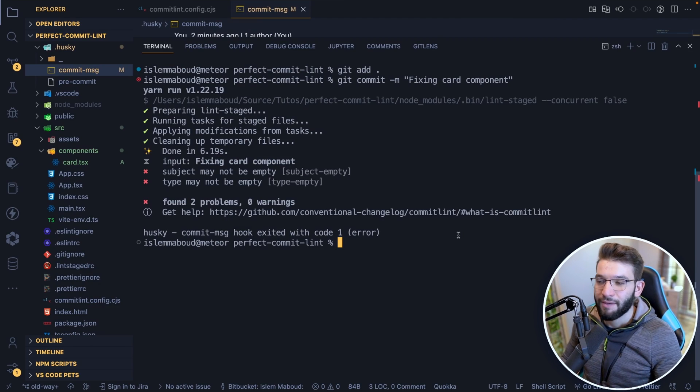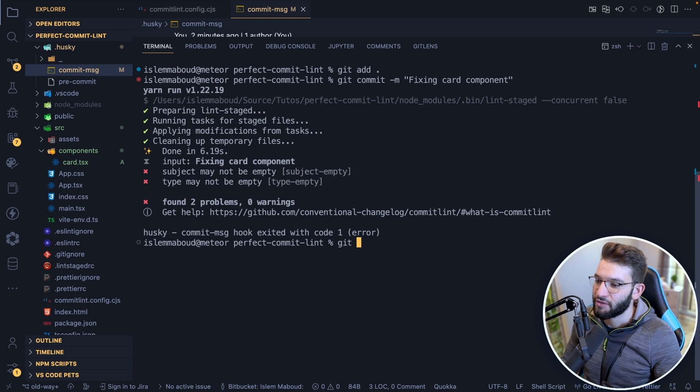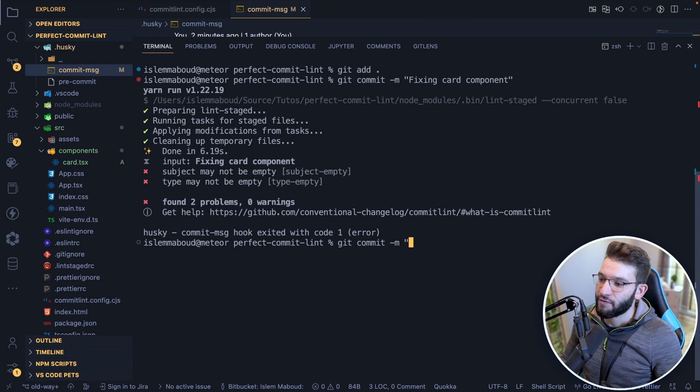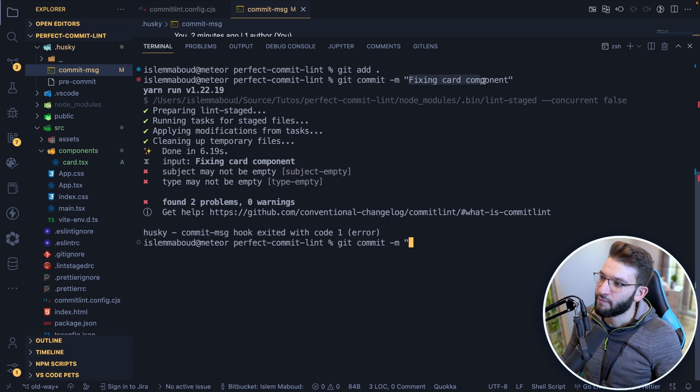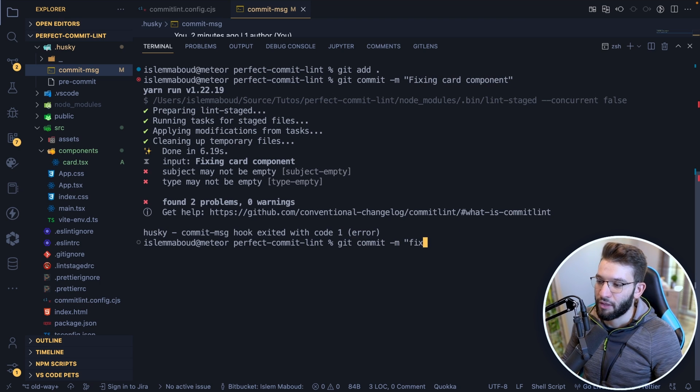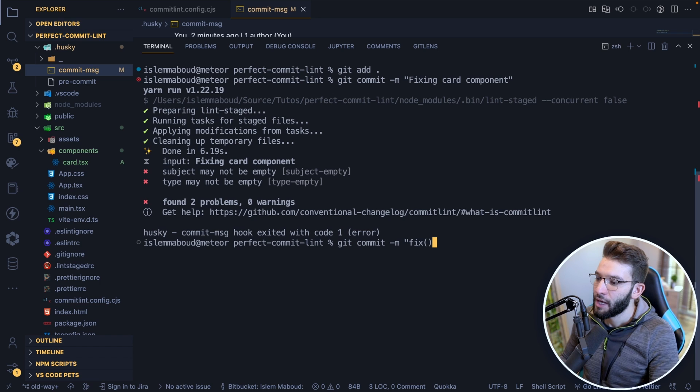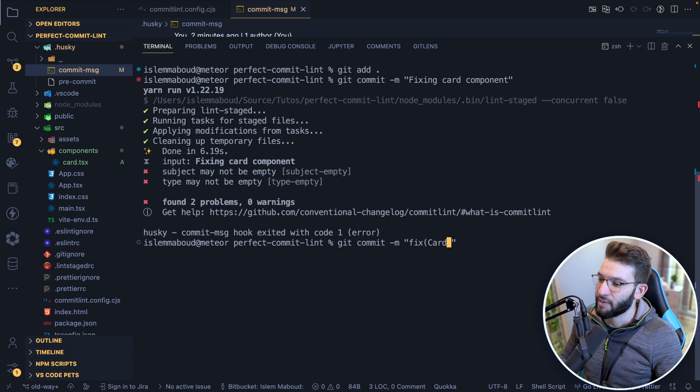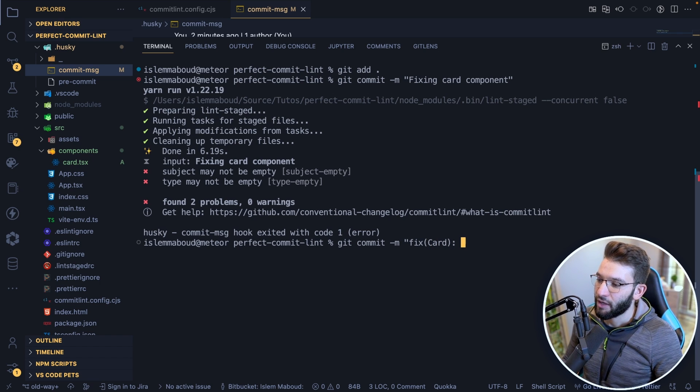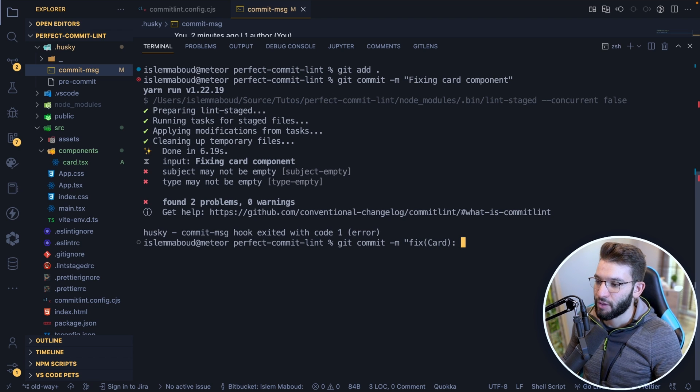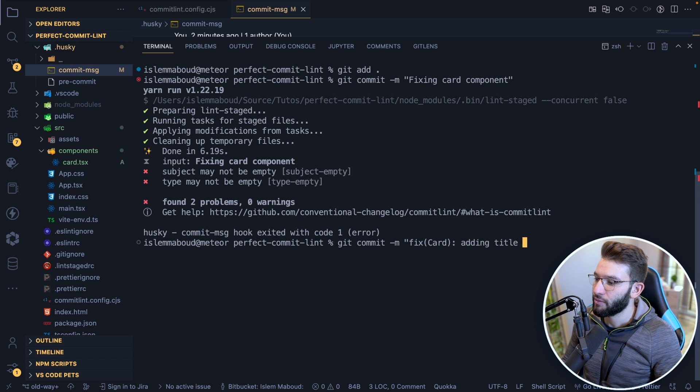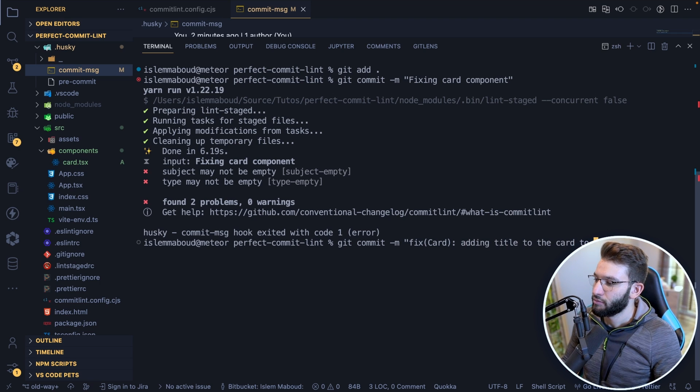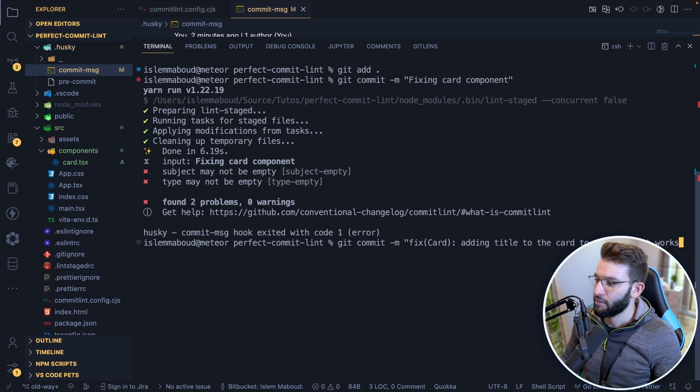You just do git commit -m. And first provide because we see in here fixing card component, which means we got a fix type. I can give it a scope, which is card component. So I'm going to give it card, and then a colon and here give it the description. So adding title to the card, something like this, to make sure it works or something.